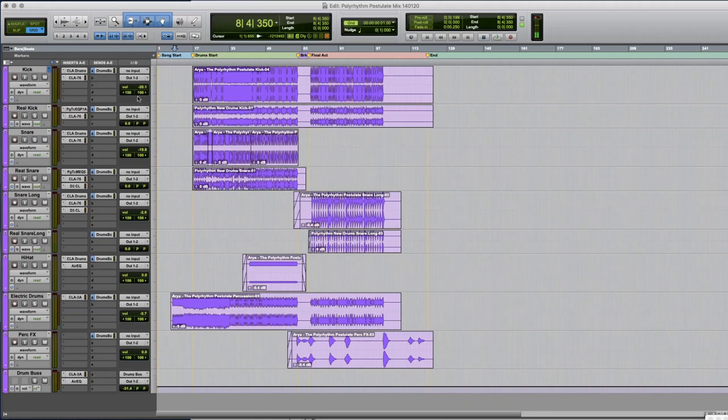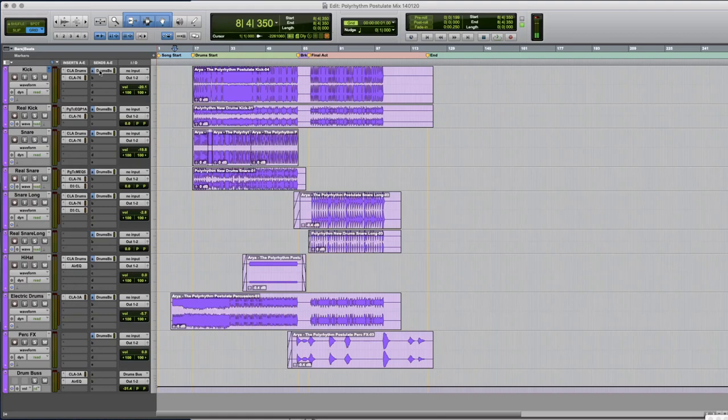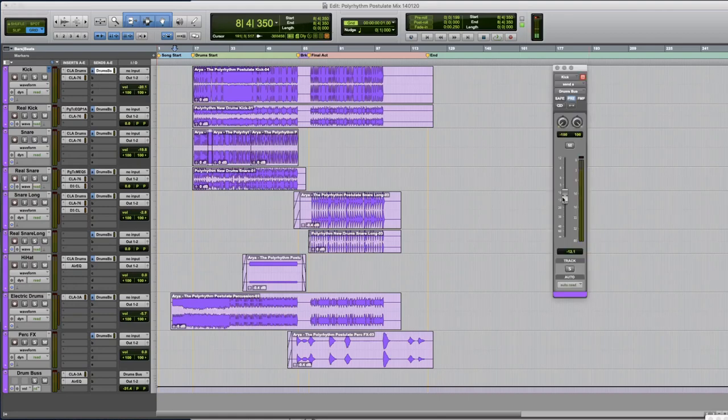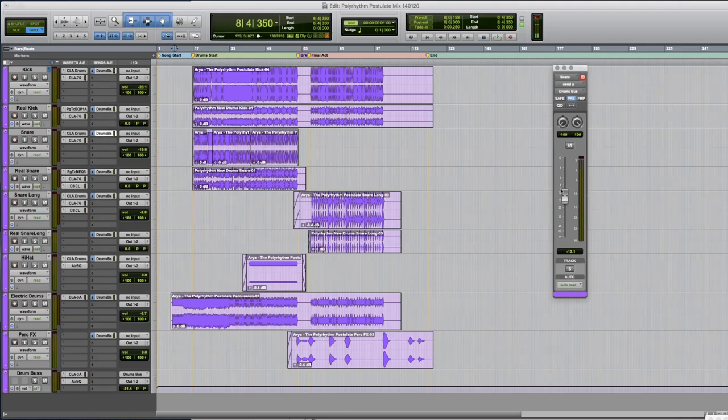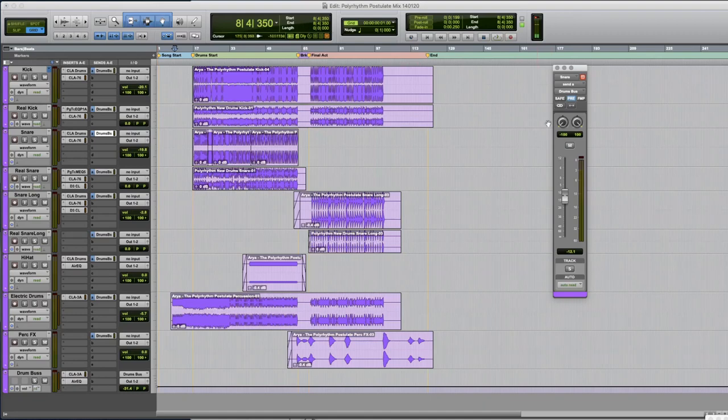Then you can adjust your volume and pan and things like that all from here. The problem is if I want to adjust my sends here I have to click on them one by one and every time I click on a new one you can see that the old ones disappear and that's because this button is engaged. I call it the target button.